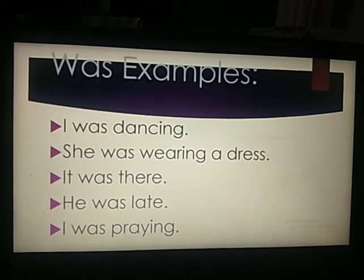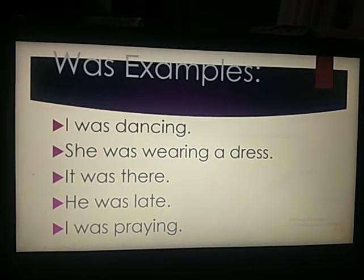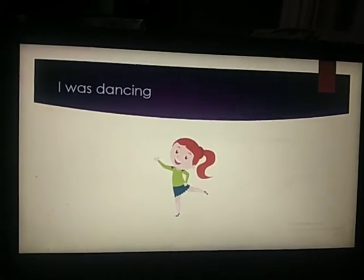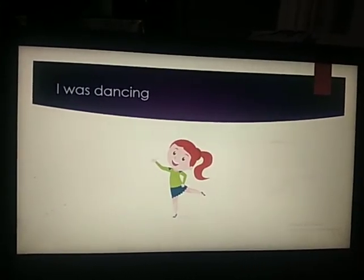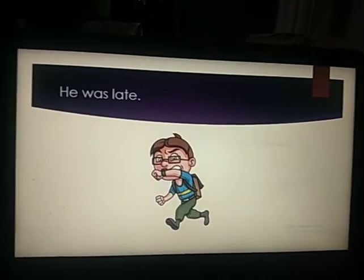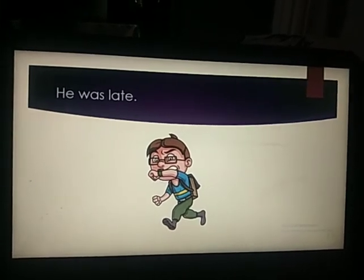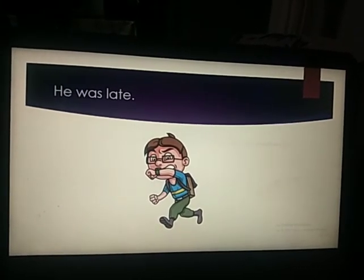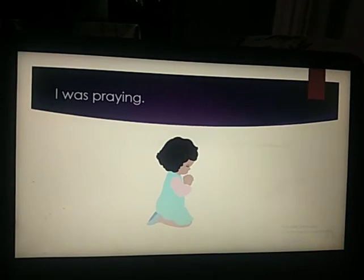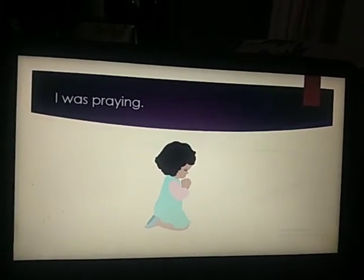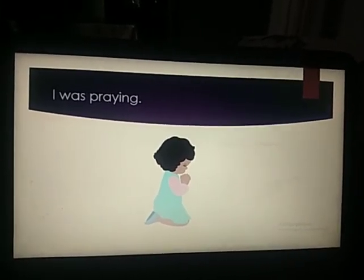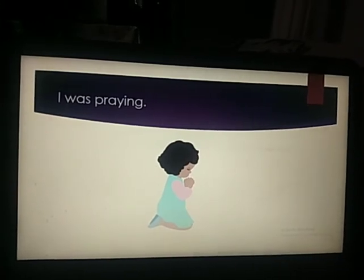I was dancing. She was wearing a dress. It was there. He was late. And I was praying. Mein kya kar raha hai thi? I was dancing. She was wearing a dress — usnei achhi si dress pehen hi hoi thi. He was late — woh late ho gaya tha. I was praying — mein pray kar raha hai thi. Toh samaj aya aapko ki singular noun ke saath was ka usage karna hai — he ke saath, she ke saath, it ke saath, I ke saath.